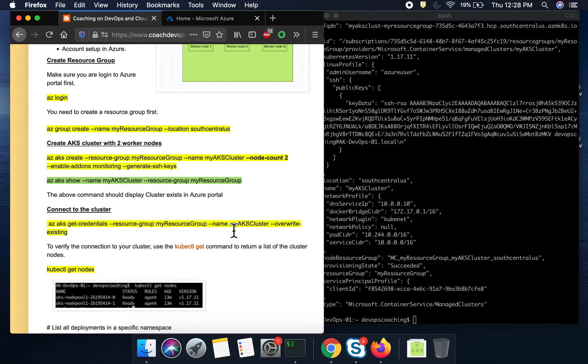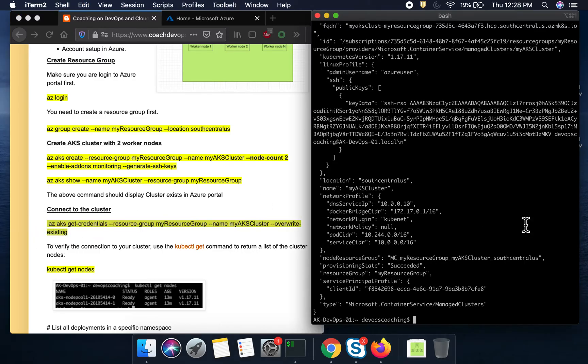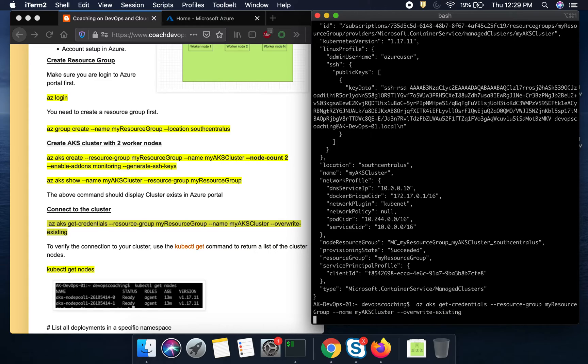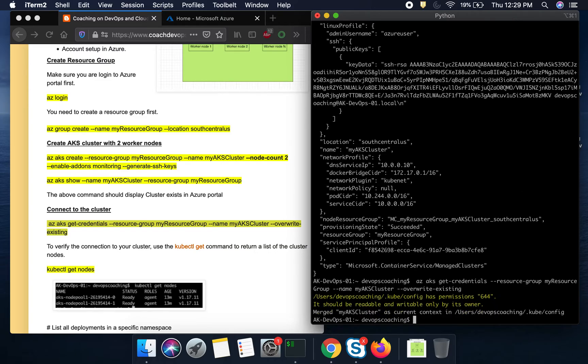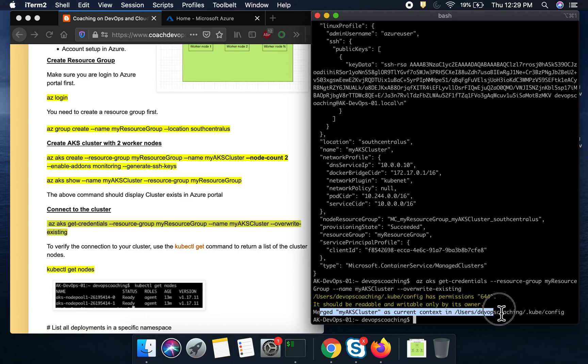And the next thing is, how we are going to connect into our AKS cluster? For that, we are going to execute this particular command. So what this is going to do, this is going to overwrite or this is going to update our kubectl context. So let's go ahead and then execute this. You see here. So this has updated our kubectl config file.